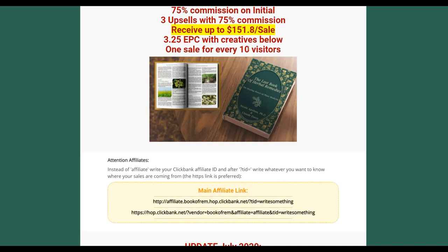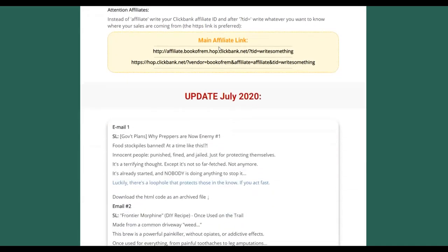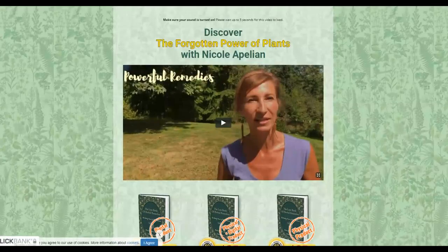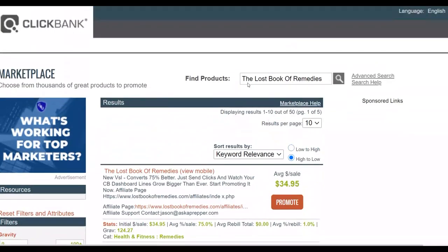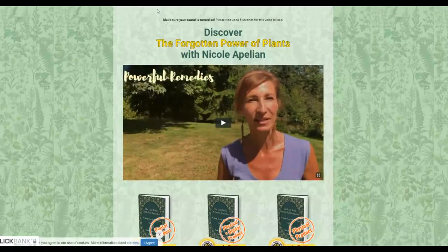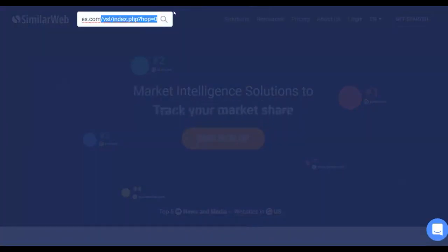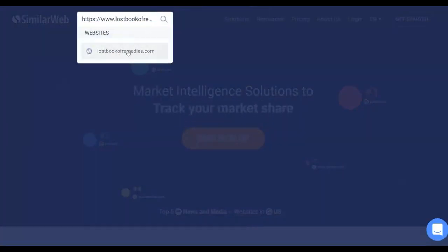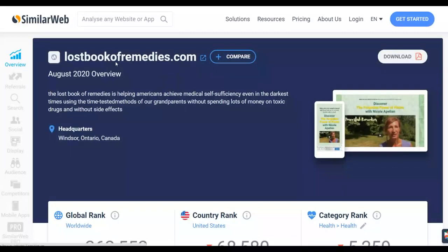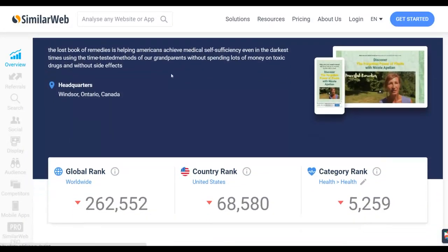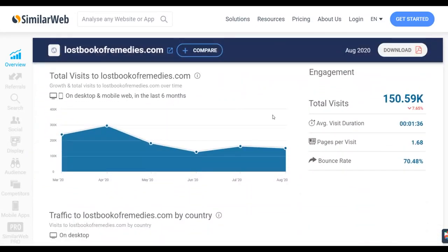What we're going to do is promote this product with free and paid traffic. First, I'm going to copy the URL of the sales page and go to SimilarWeb.com and paste it there. Let me delete this and go to thelostbookofremedies.com and click on it — it's going to show us how much traffic this product is getting and where people are promoting it so you can do the same. This website is still getting up to 150,000 visitors per month, which means people are still driving a lot of traffic to this offer and getting a lot of results.